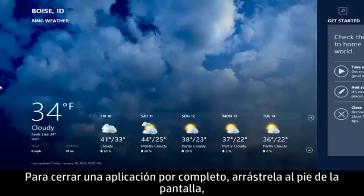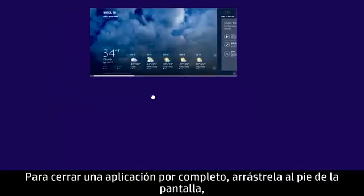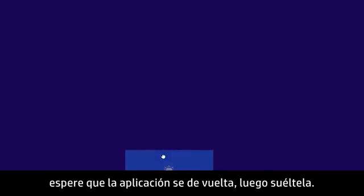To completely close an app, drag the app to the bottom of the screen, wait for the app to turn around, and then release it.